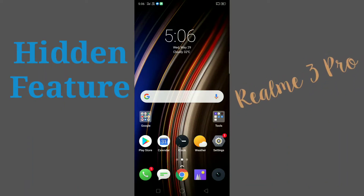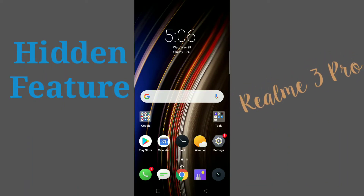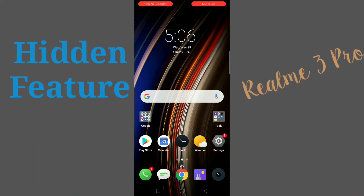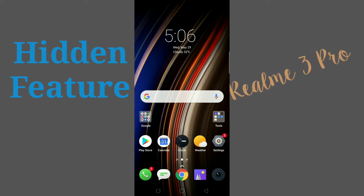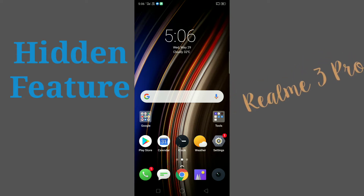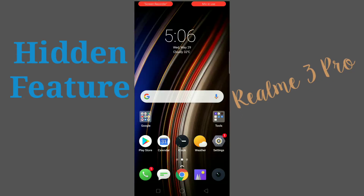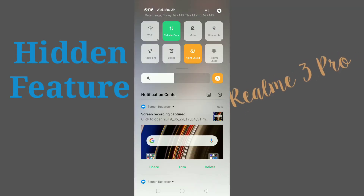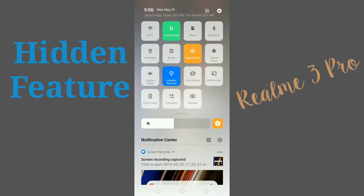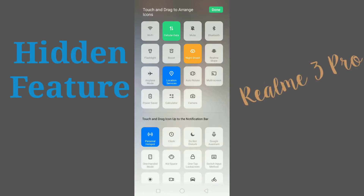Hello friends, welcome to my channel. In this video I am going to show you some hidden features of Realme 3 Pro. If you scroll down here you can see some notification toggles. If you click on the three horizontal lines, you can see more notification toggles.